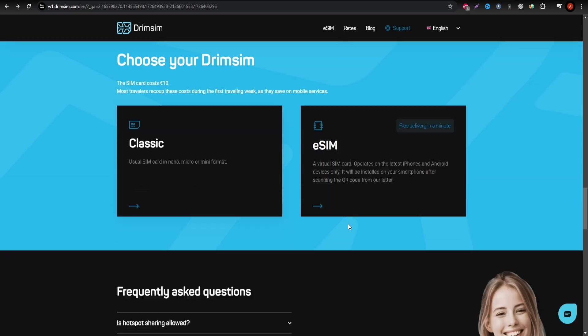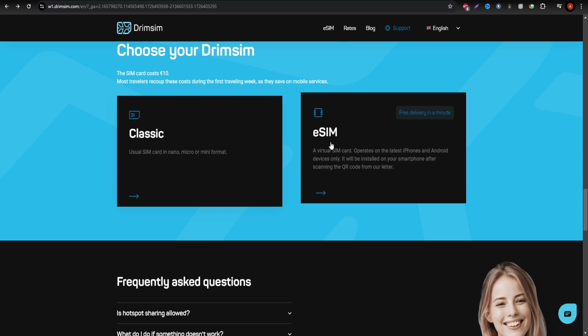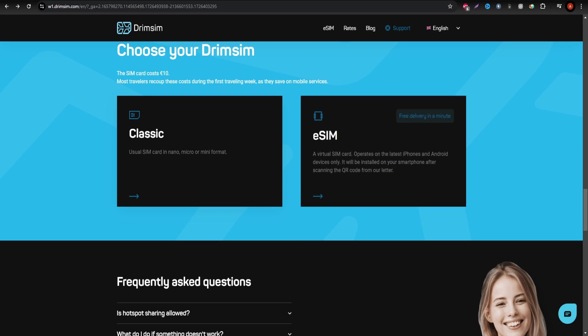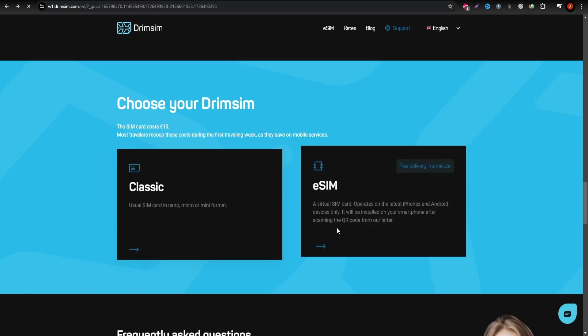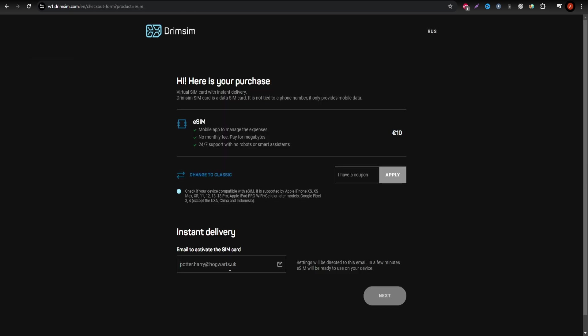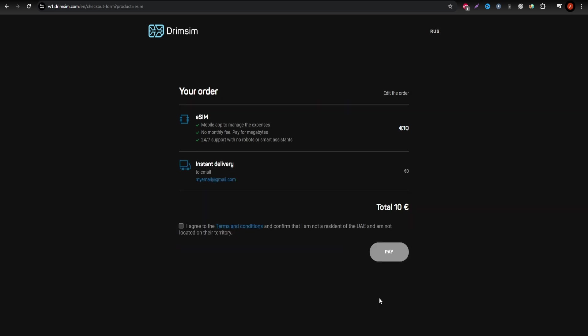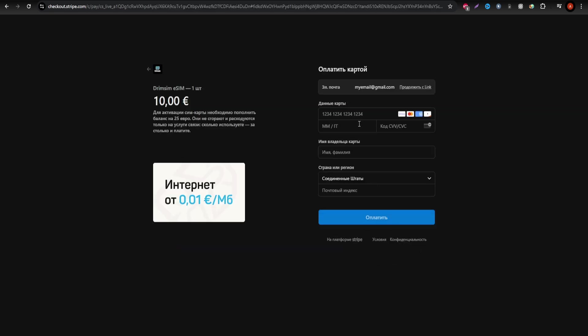There's a one-time eSIM fee of $10, but Drinsim is highly versatile, especially for multi-country trips as their rates work across borders, saving you the hassle of switching SIM cards in different countries.